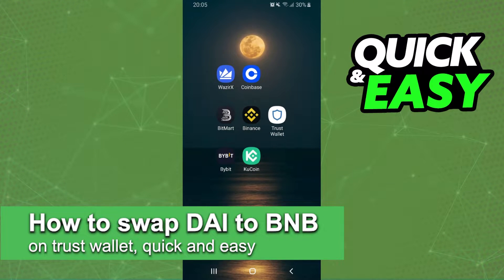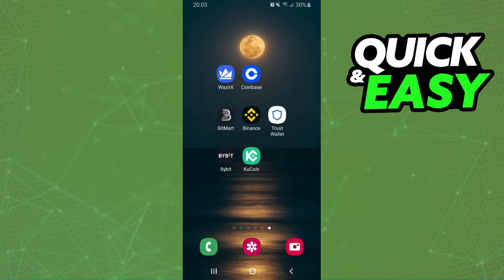In this video, I'm gonna show you how to swap DAI to BNB on Trust Wallet. It's very quick and very easy. I will point out that I'm doing the process on mobile, but it's the same process on computer.